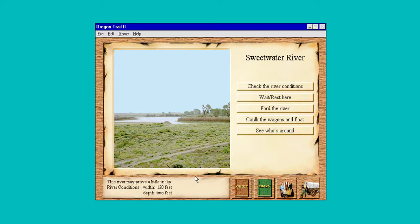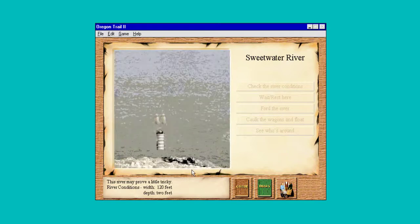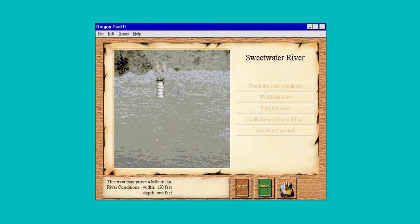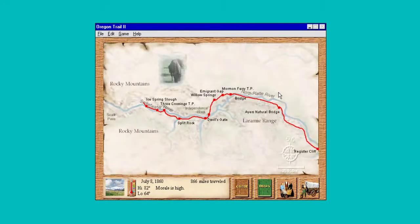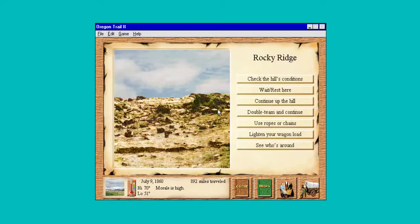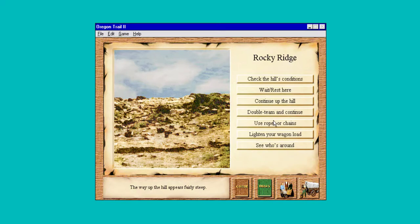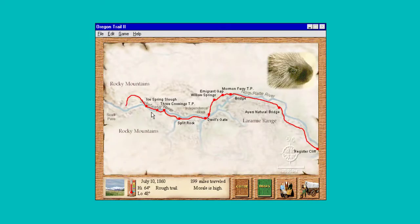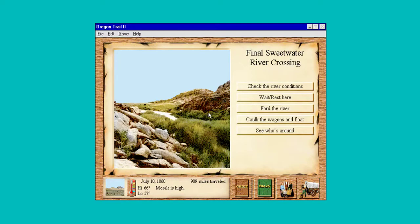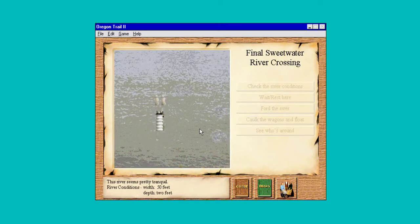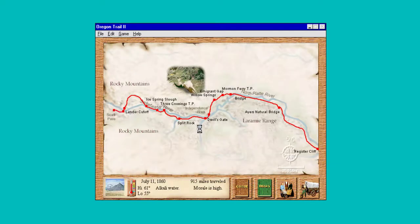Two foot deep — let's ford the river. We made it again. It's a little tricky. So you can see we have a lot more stops in this version of Oregon Trail. It's fairly steep — I don't want to lighten my load, let's chain the wagon up the hill. Two foot deep, 50 foot wide — let's ford the river. Not very wide; it was nothing, a little bit like a strain.